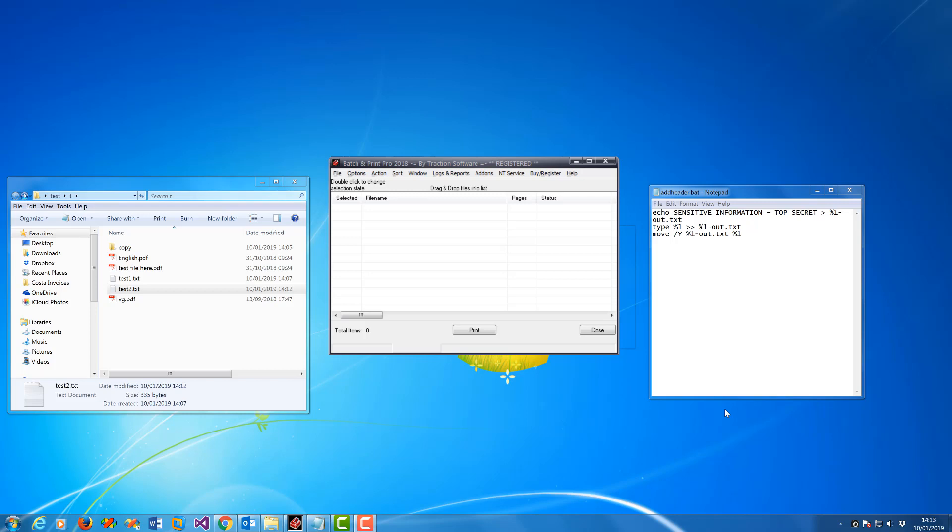Hi. How to add header or footer text to text files before printing. This can be done automatically once set up.